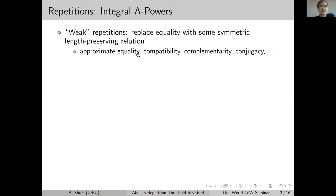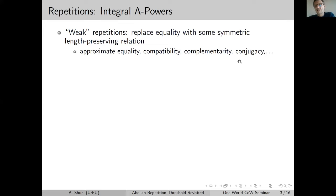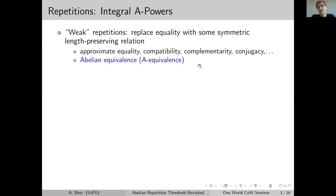For example, you can consider approximate equality such as Hamming distance up to some constant, or compatibility, where two words are compatible if letters in corresponding places satisfy a compatibility relation on the alphabet, or complementarity like Watson-Crick complementarity where the relation is not reflexive, or conjugacy where words are cyclic shifts of each other, and so on. One of these natural generalizations — in some sense the most algebraic one — is abelian equivalence.